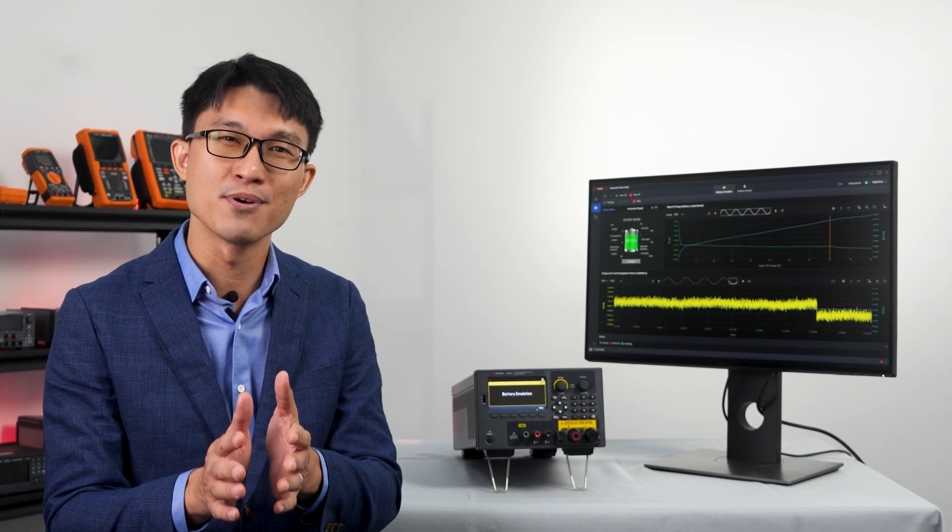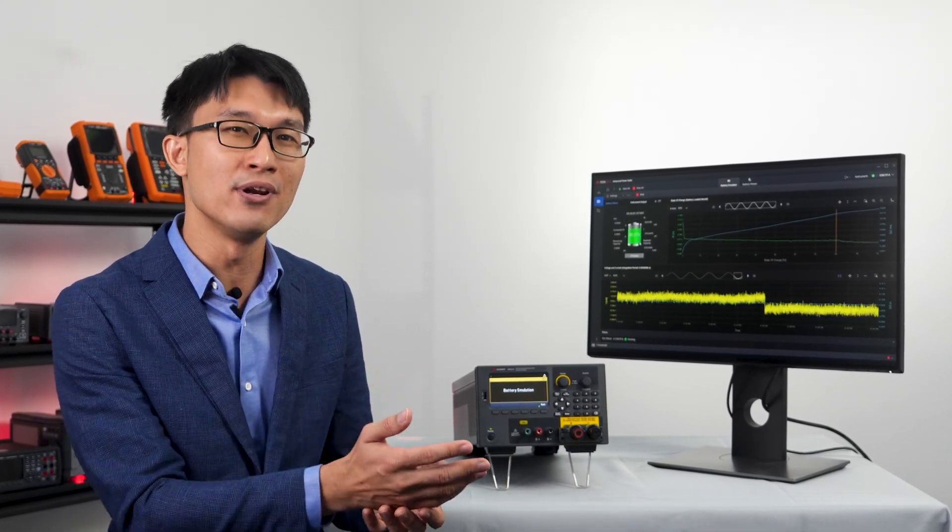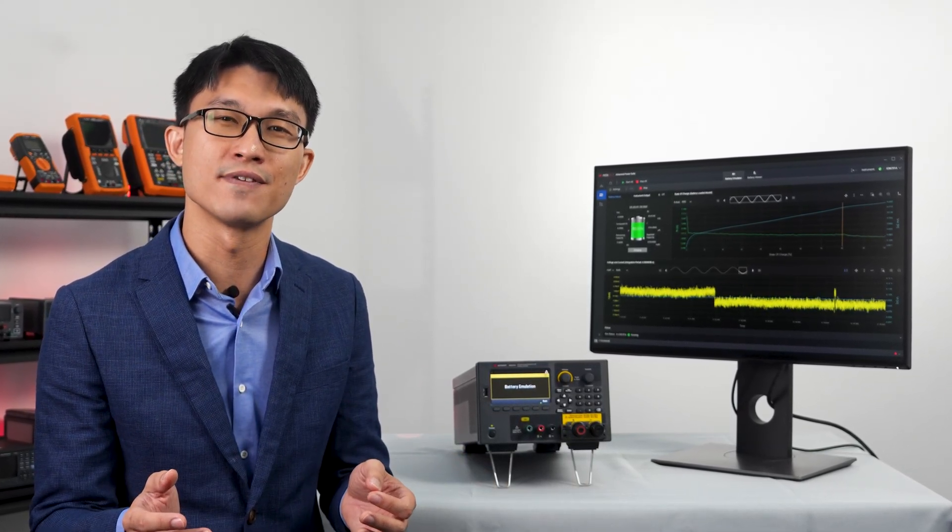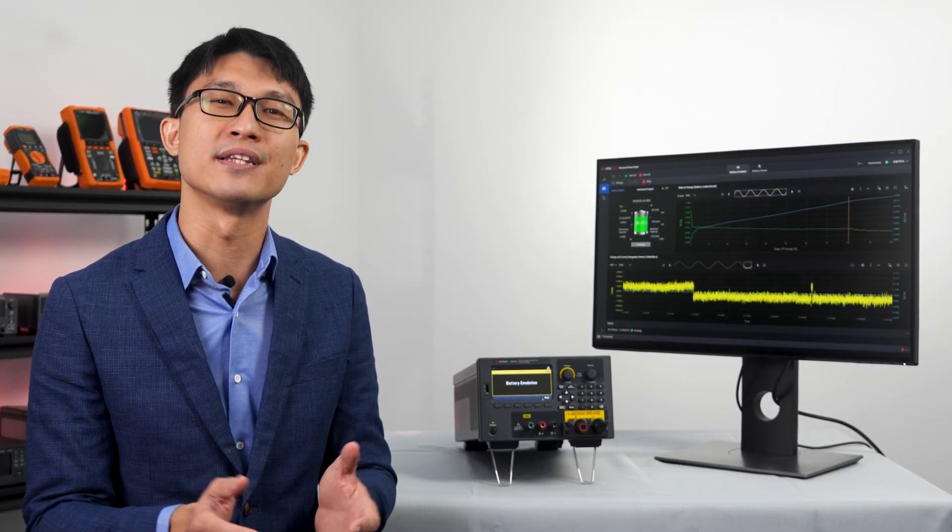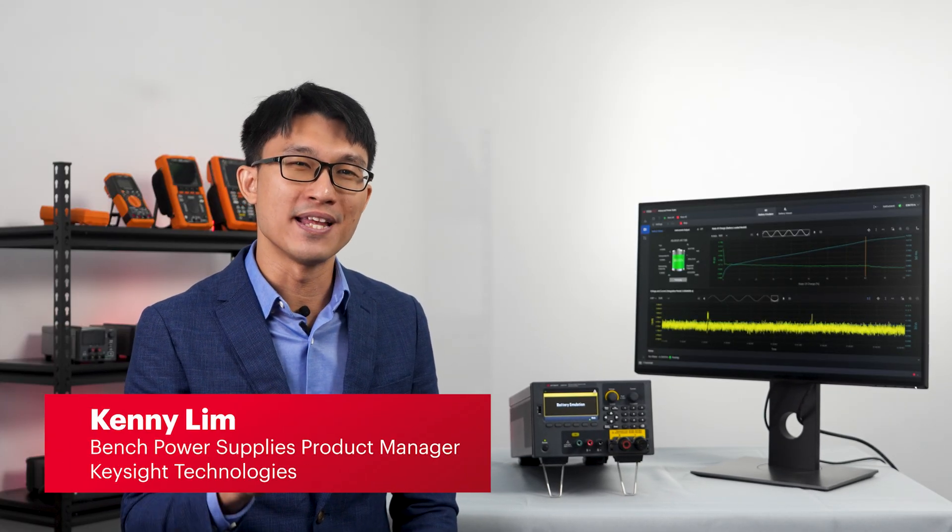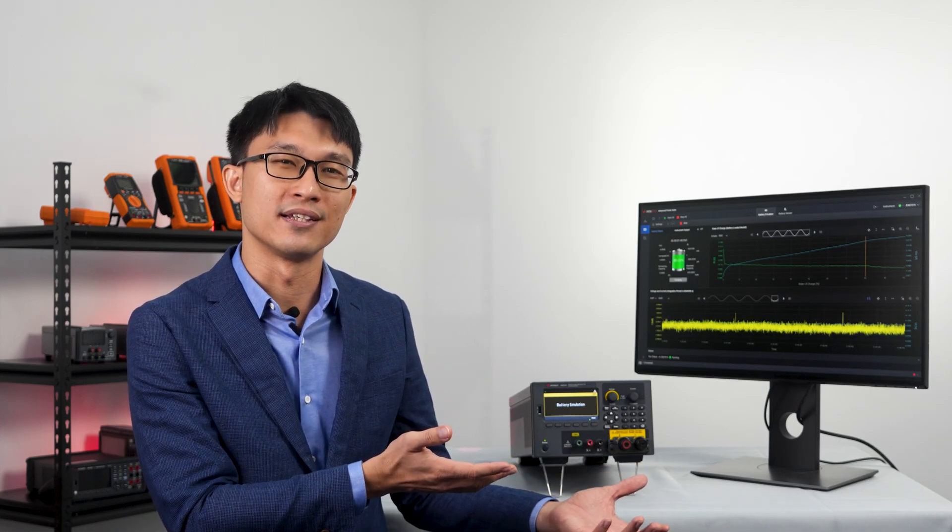Welcome to this demonstration on how to use the emulate function in the E36731A battery emulator and profiler solution. Hi, I'm Kenny and today I'll be demonstrating how to use the Keysight Battery Emulator.